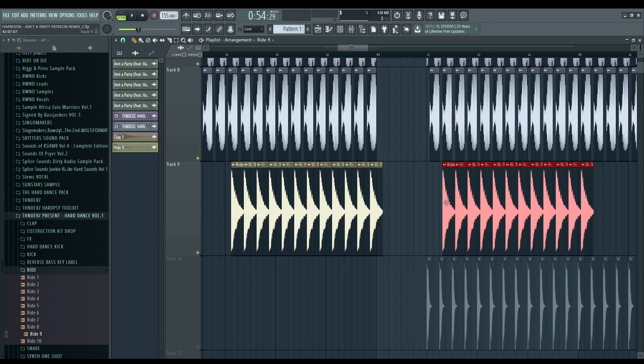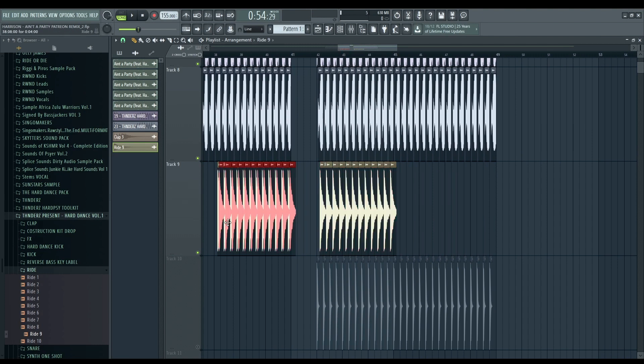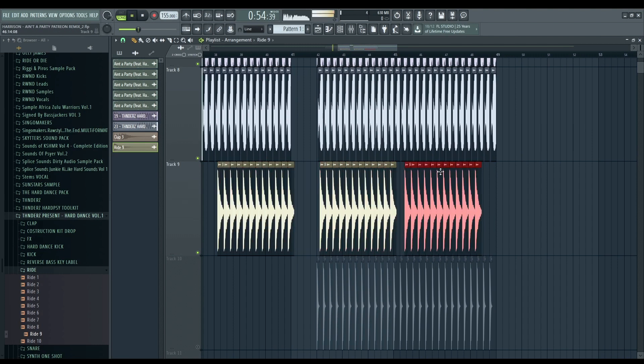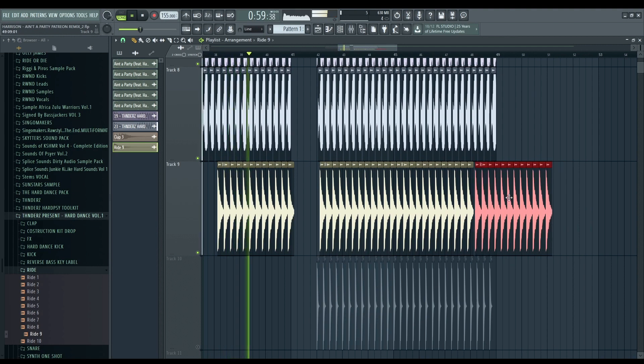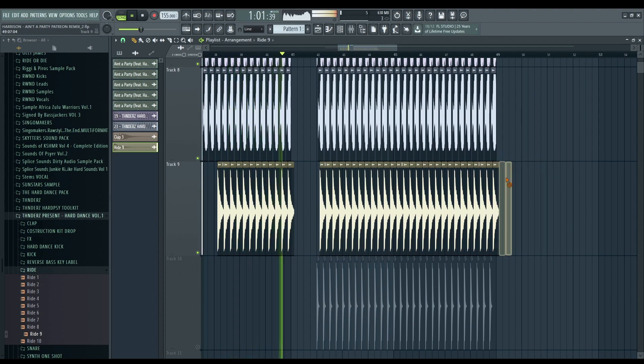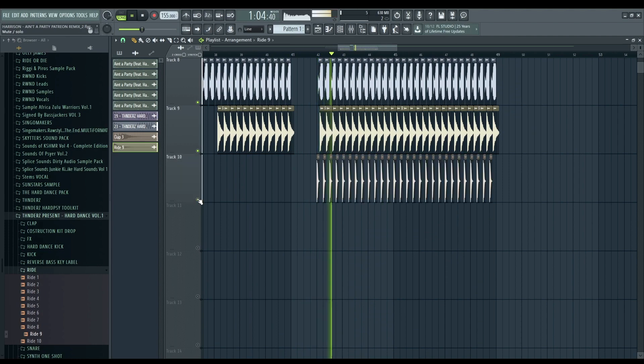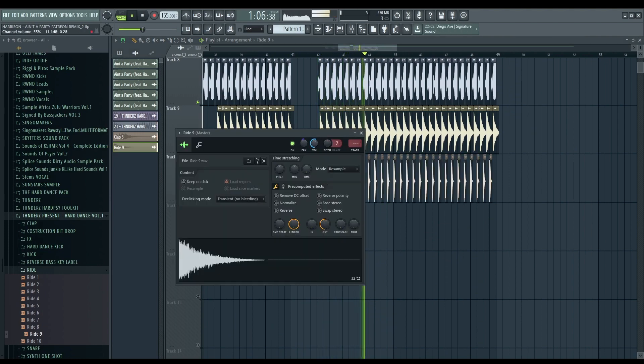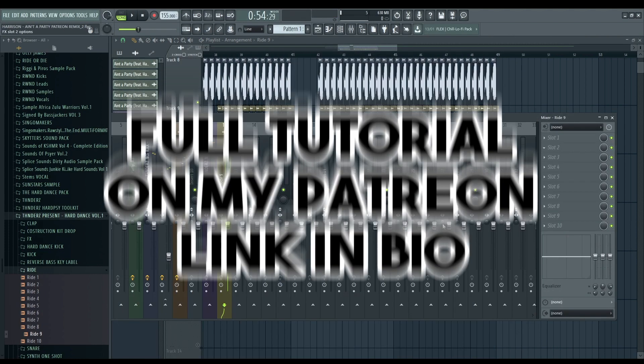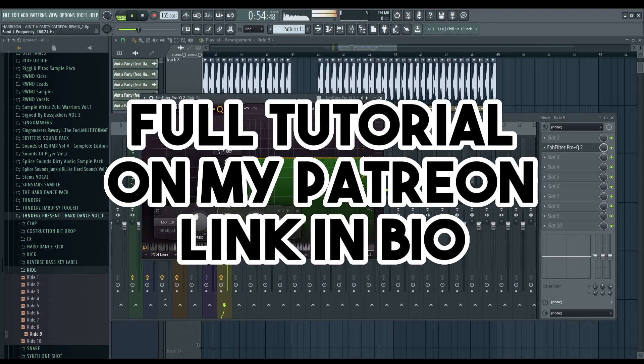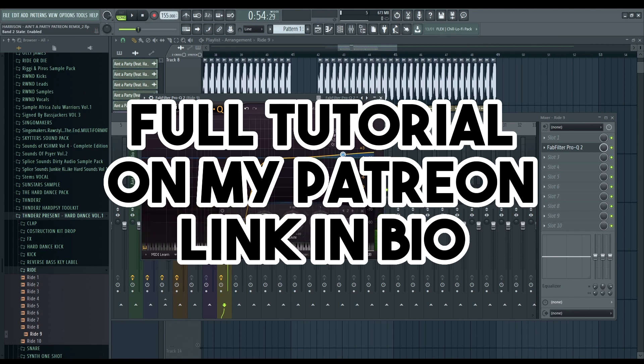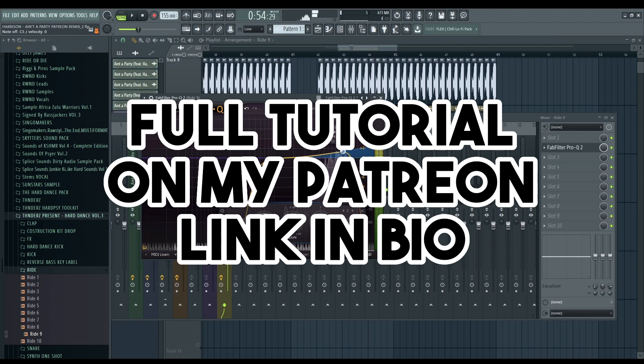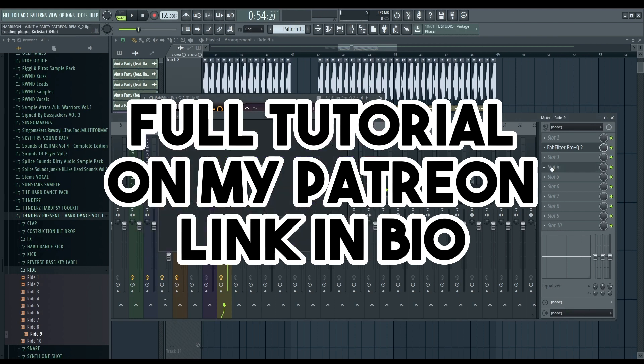And let's put it in the second part as well. Like before, EQ it and cut all the low and mid-range. Let's do it. Let's give some high frequencies in this area. Let's put the Kickstart.